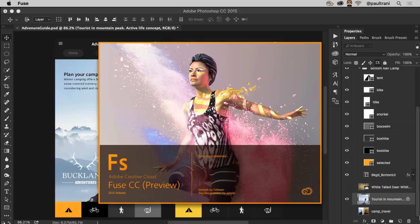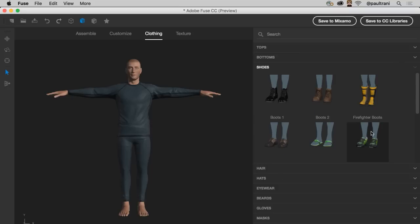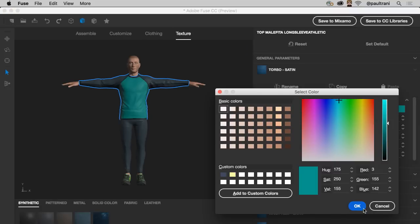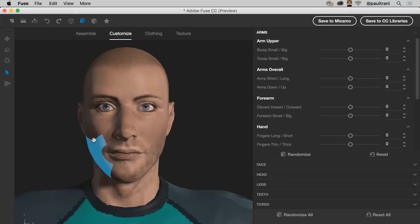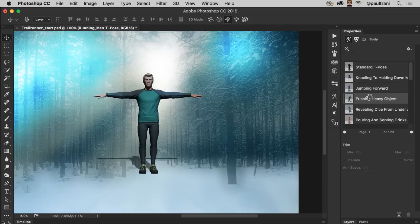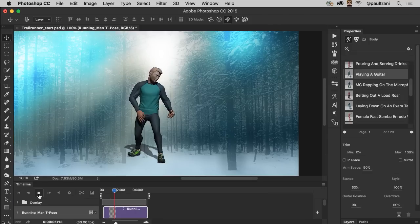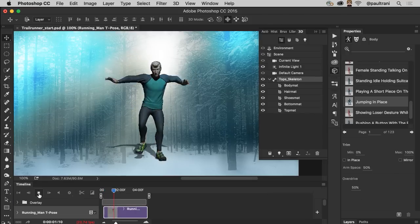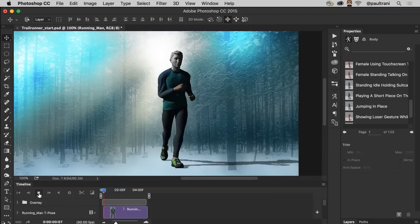Now you can actually go beyond the flat image using 3D models. Just start by creating a human character in Adobe Fuse CC Preview. And then in Photoshop, you can apply any pose or animation that you want.